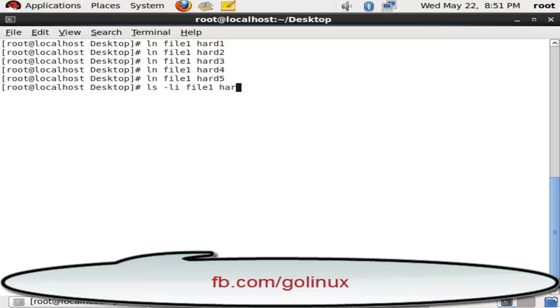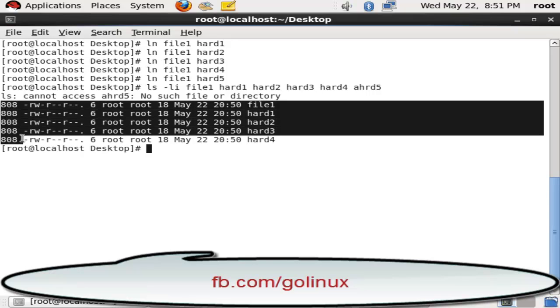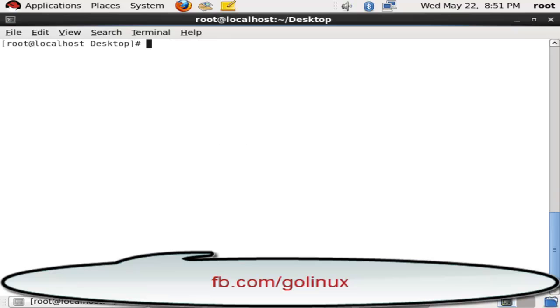But the problem with hard links is we cannot create them on different directories. Like I have made my file1 on the desktop, and I can make my hard link on the desktop. If I make it in root, I can make it in root, but the same hard links...